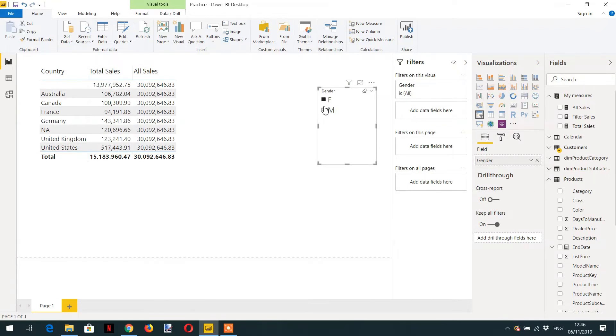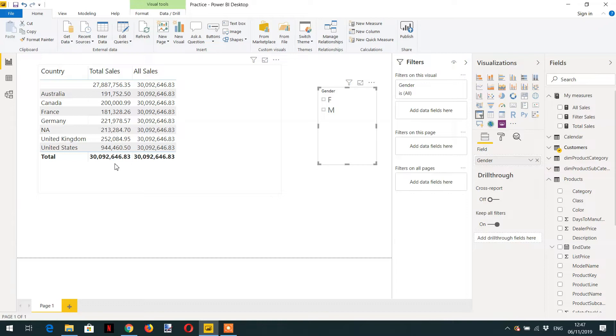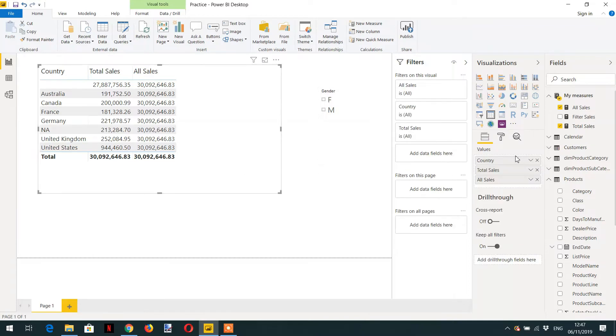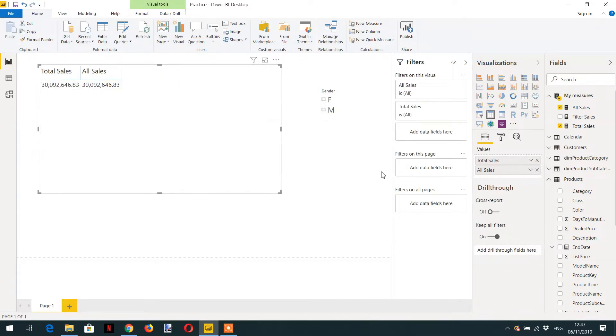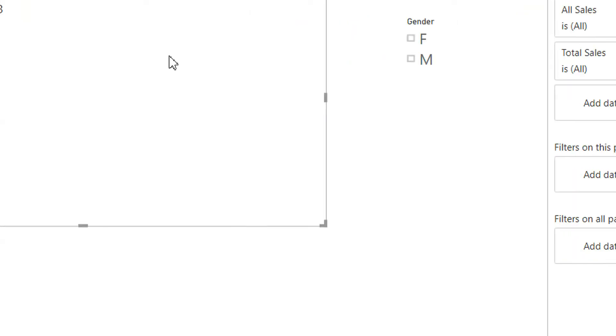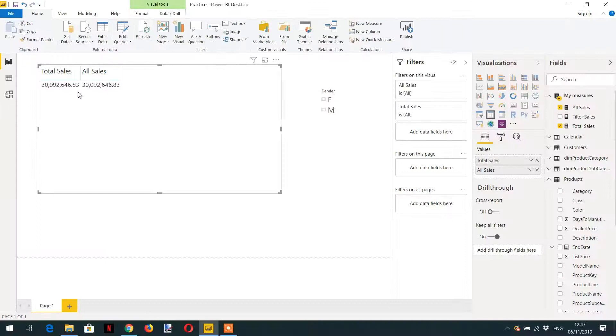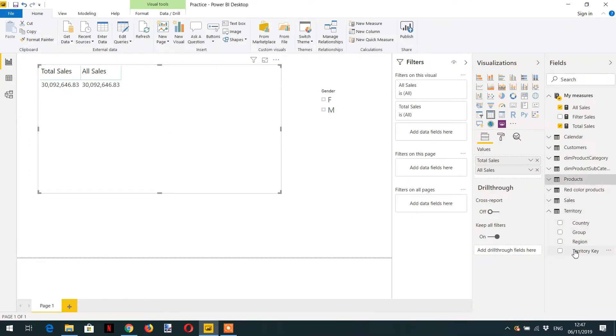So here we can see when there is no filter applied on this control, if I remove country, see, both values are same because there is no filter available here. But if I add country...